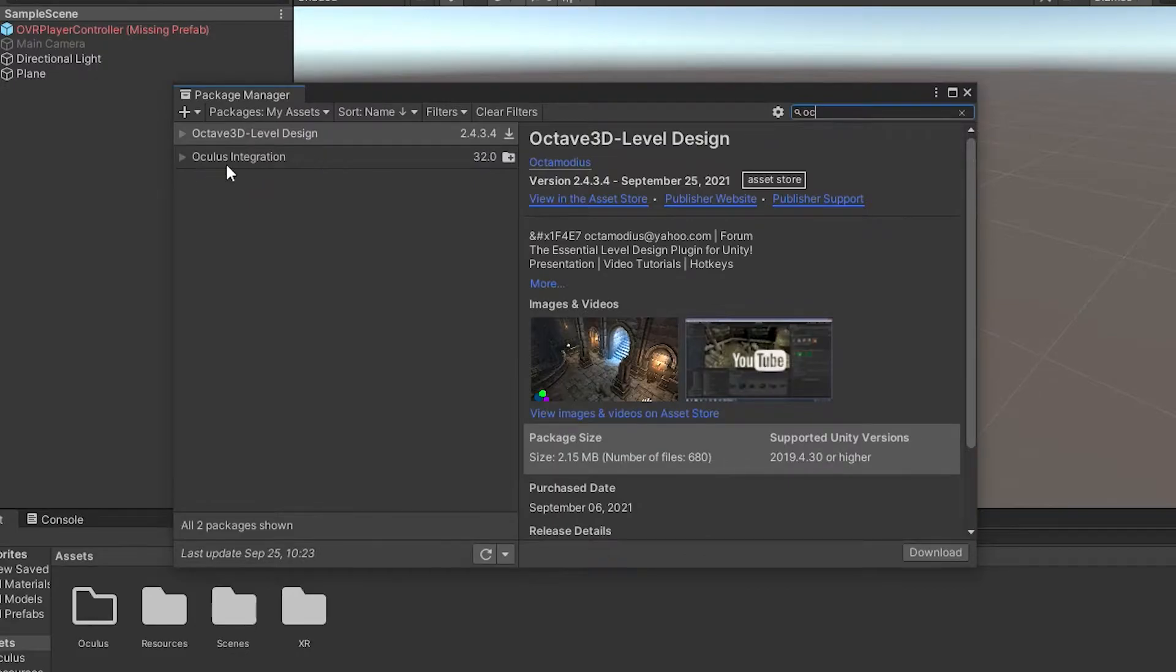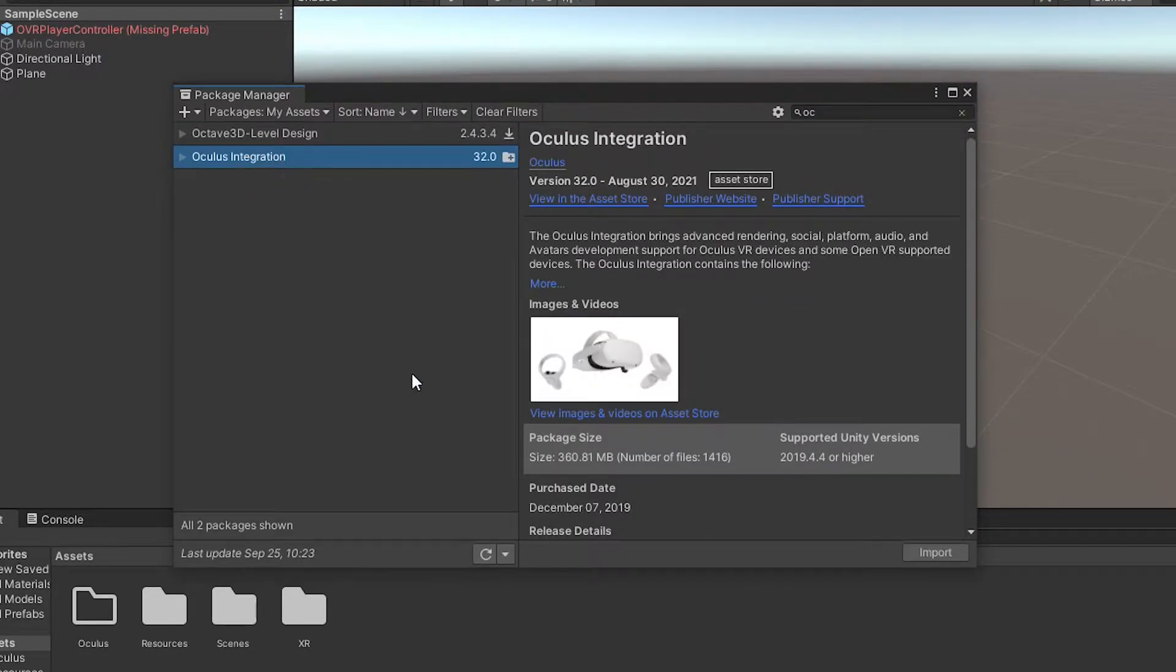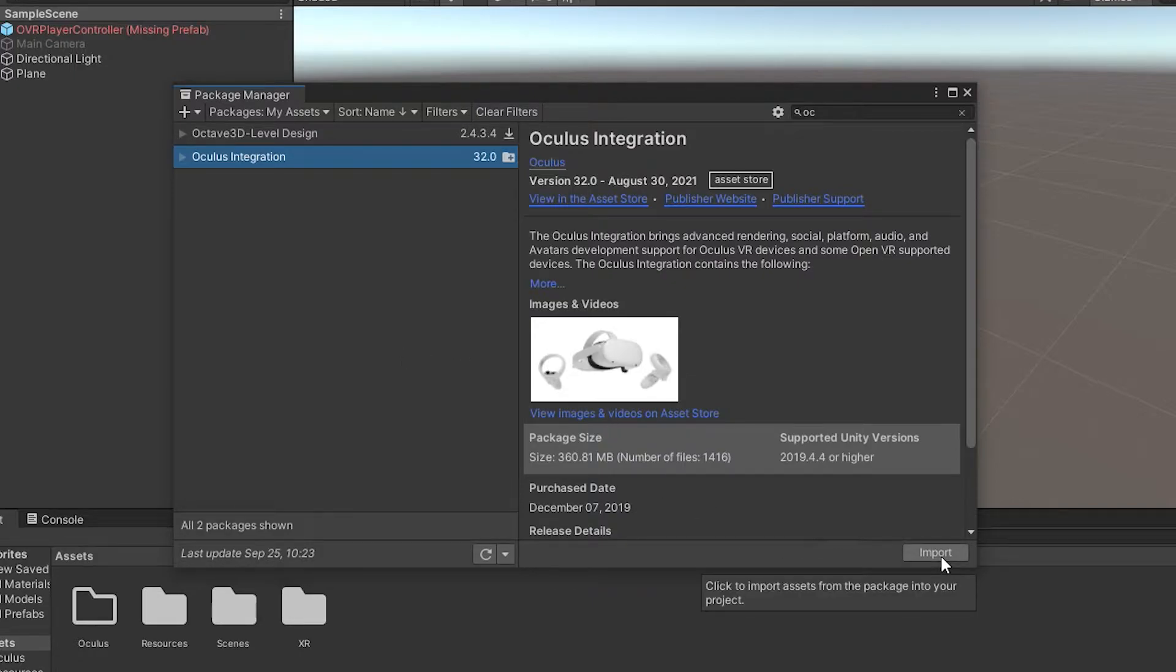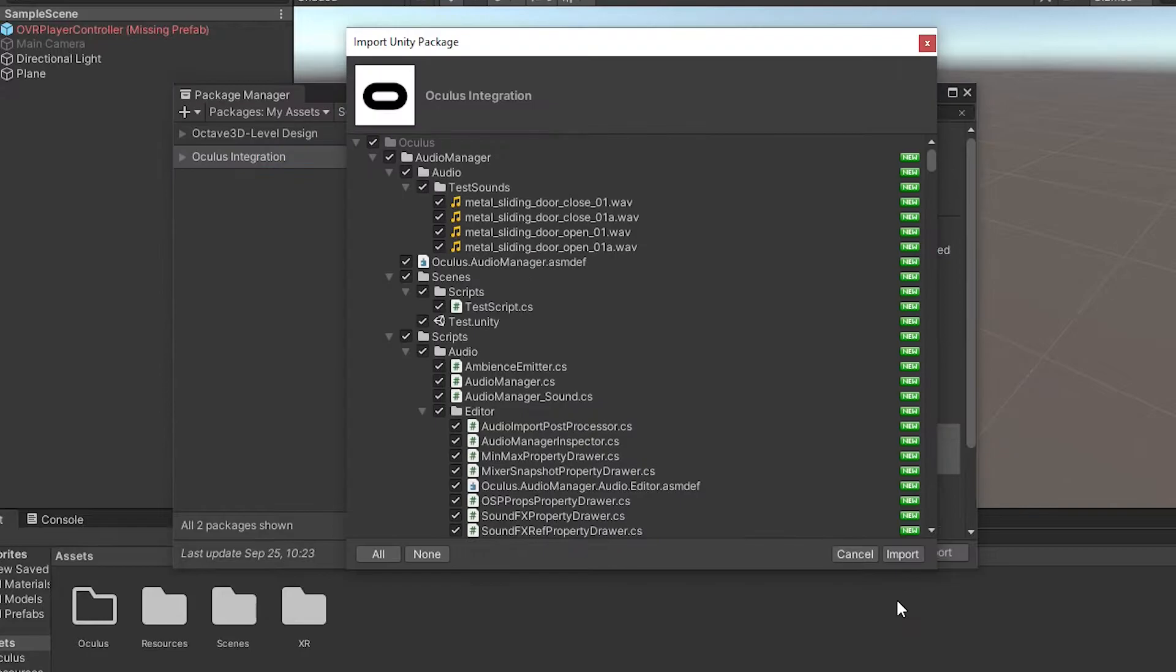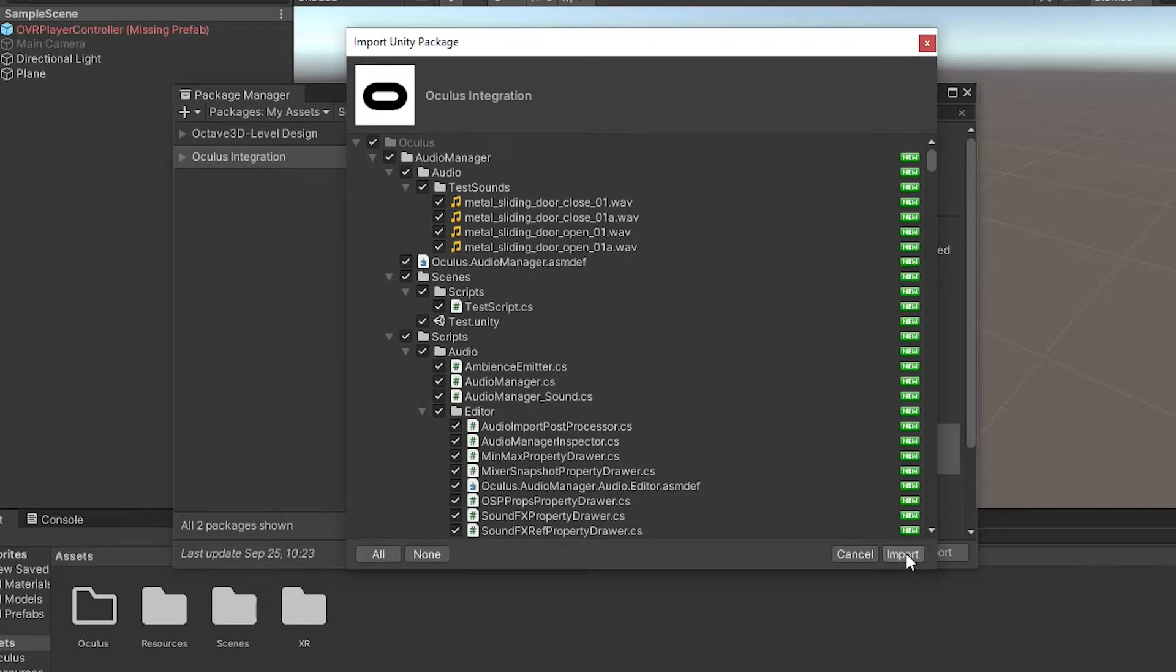There we go. Now, as of this recording, we're on version 32 of the Oculus integration. Maybe this is fixed in a newer version. But as of version 32, this is a headache. So we'll go ahead and import as usual. We'll go ahead and select everything just for this example, you can leave things out as you want.